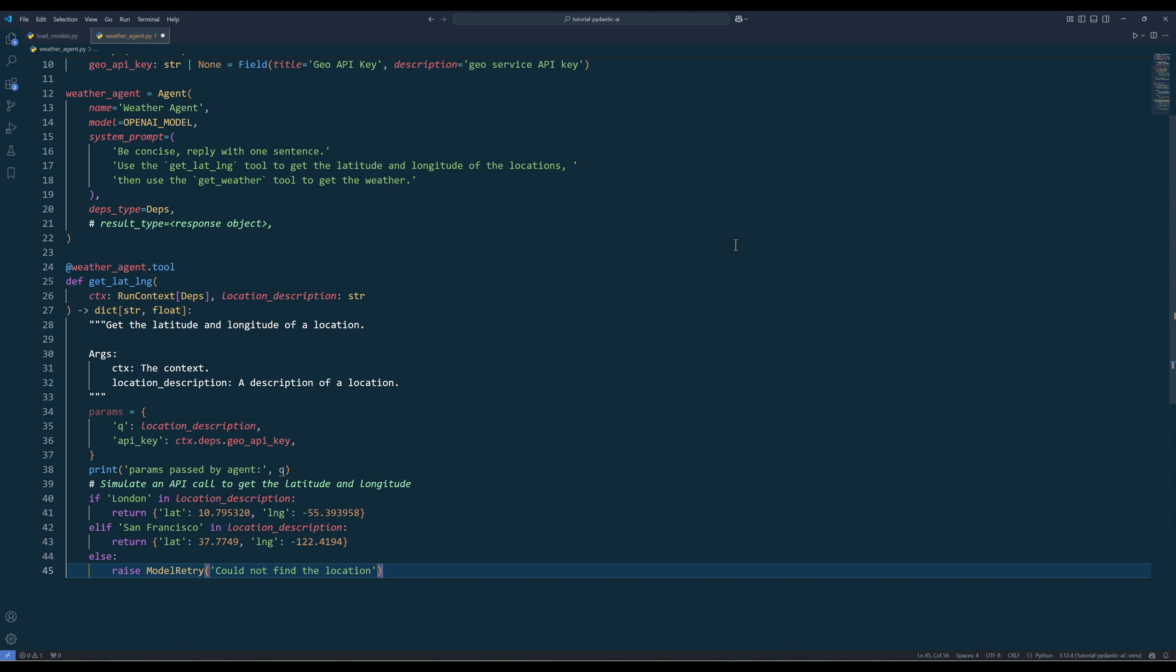To give an agent access to functions to use, create the functions first, then assign the agent tool decorator to add a function to its toolset.